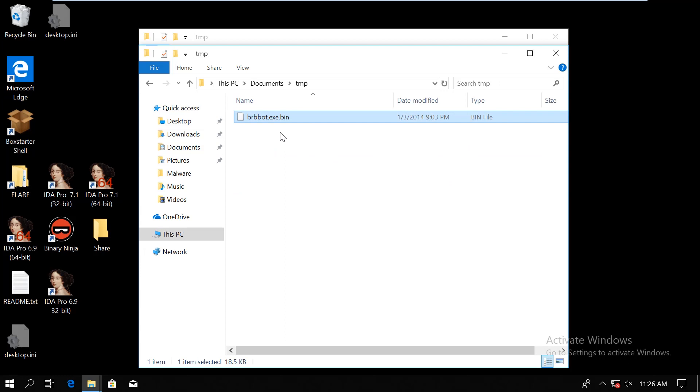Many malware use the PE executable's resource section to carry additional data such as payloads, config files, or whatever. What we are going to look at is not really rocket science, but the goal is that if you understand once exactly what's happening, then you will recognize it later in other samples.